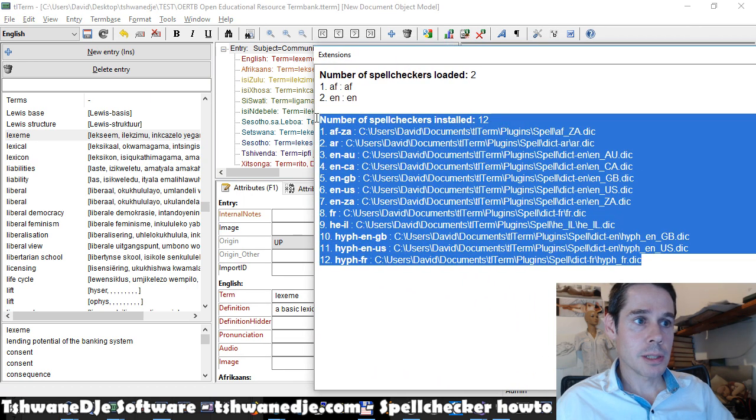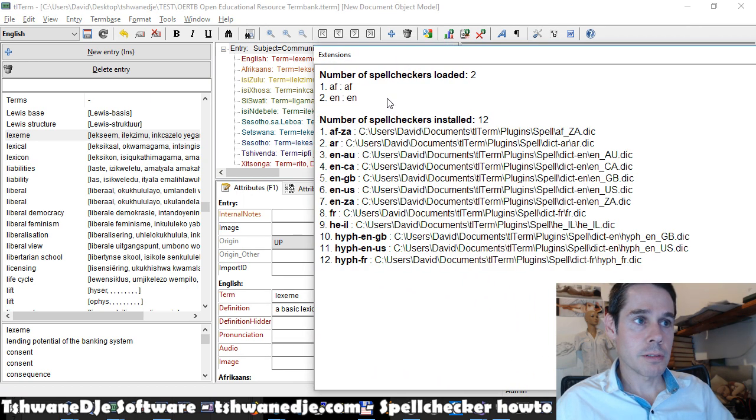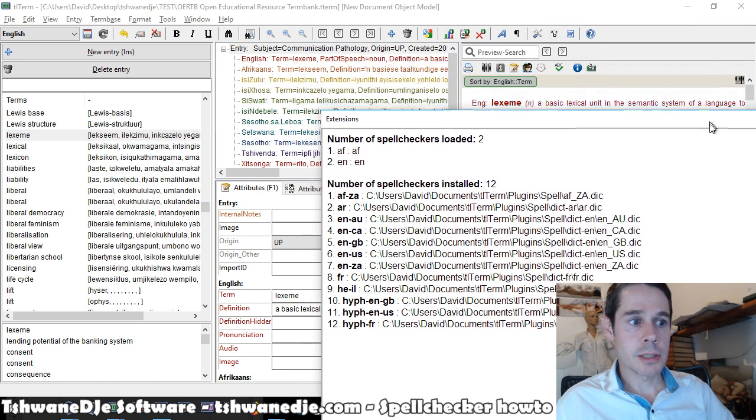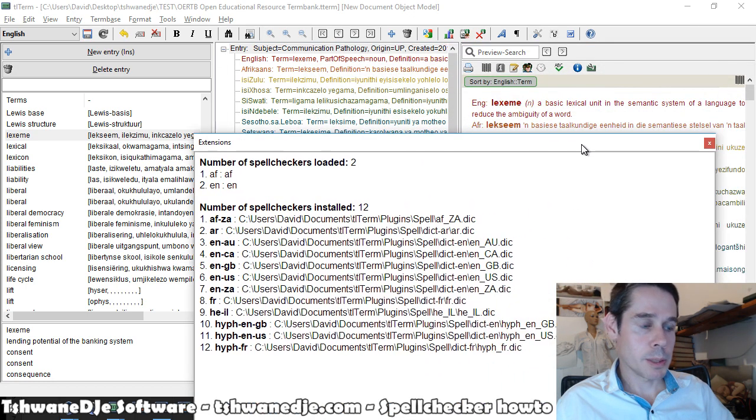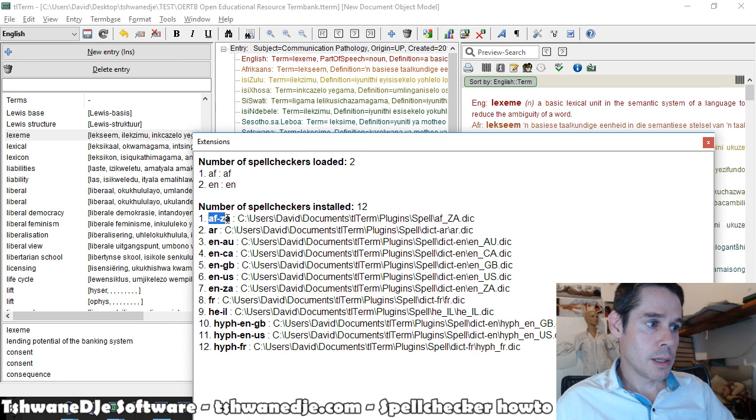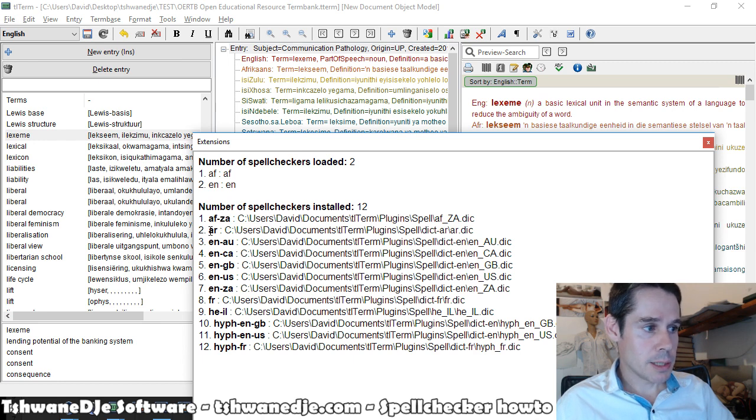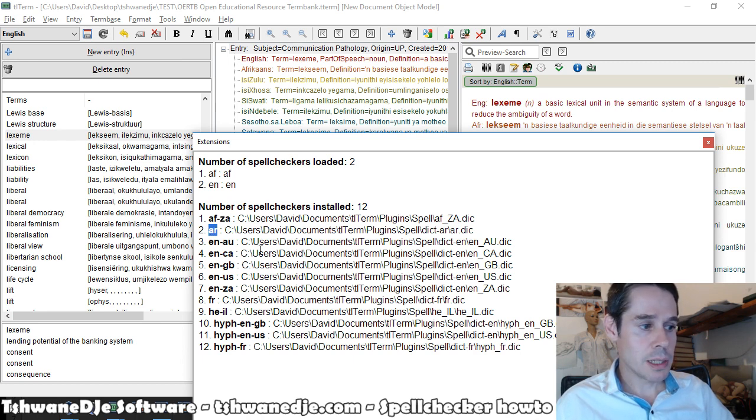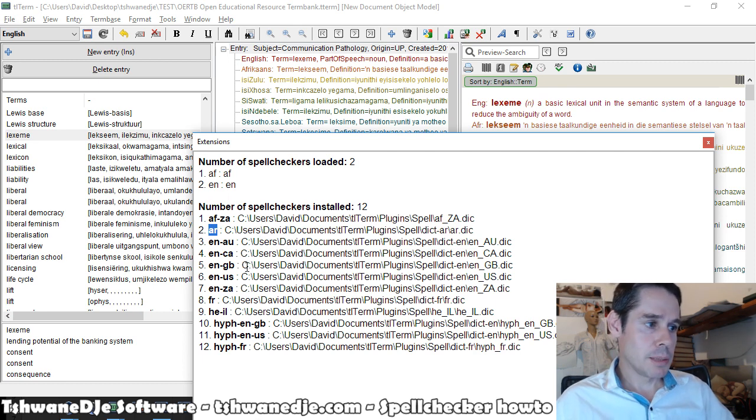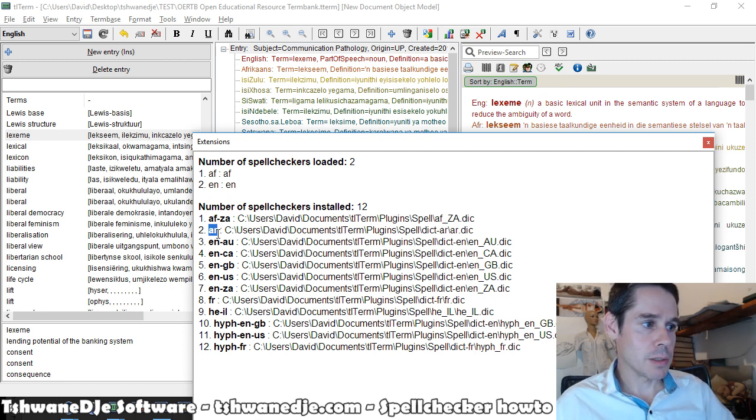And this gives us a list of the spell checker extensions that I happen to have installed. And we do need to be aware of and understand the two-letter language codes. Well, in some cases there are three letters.